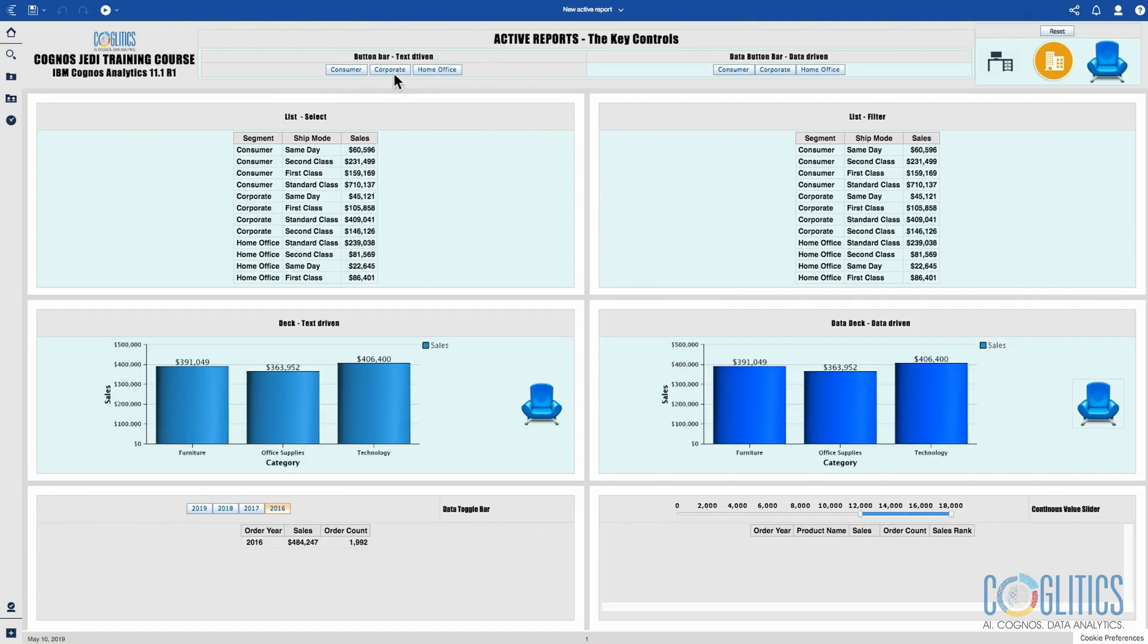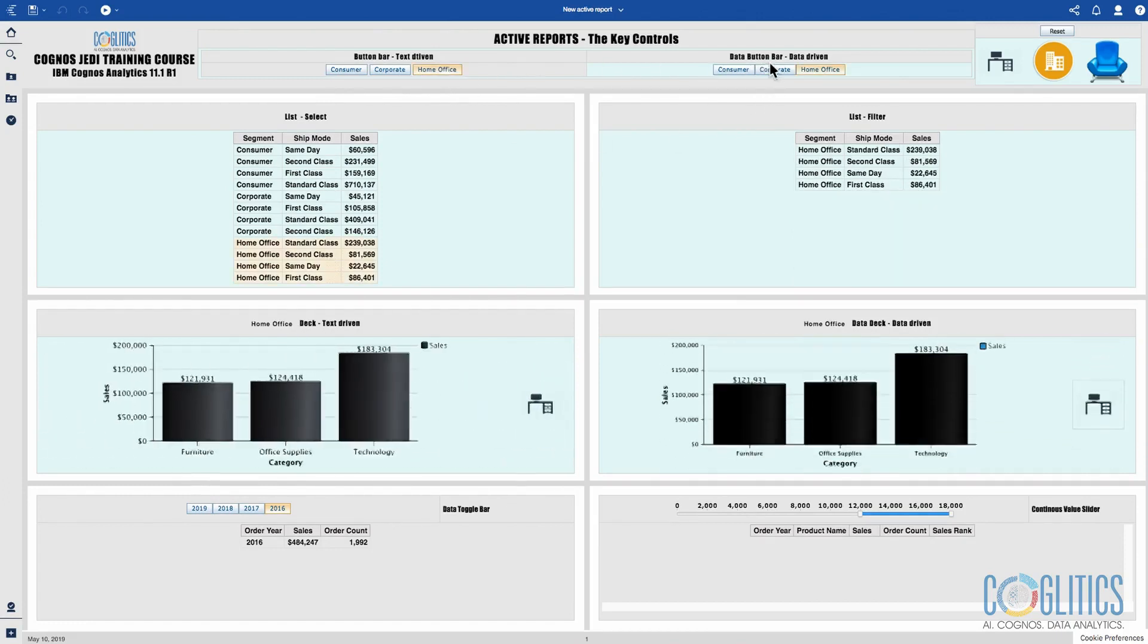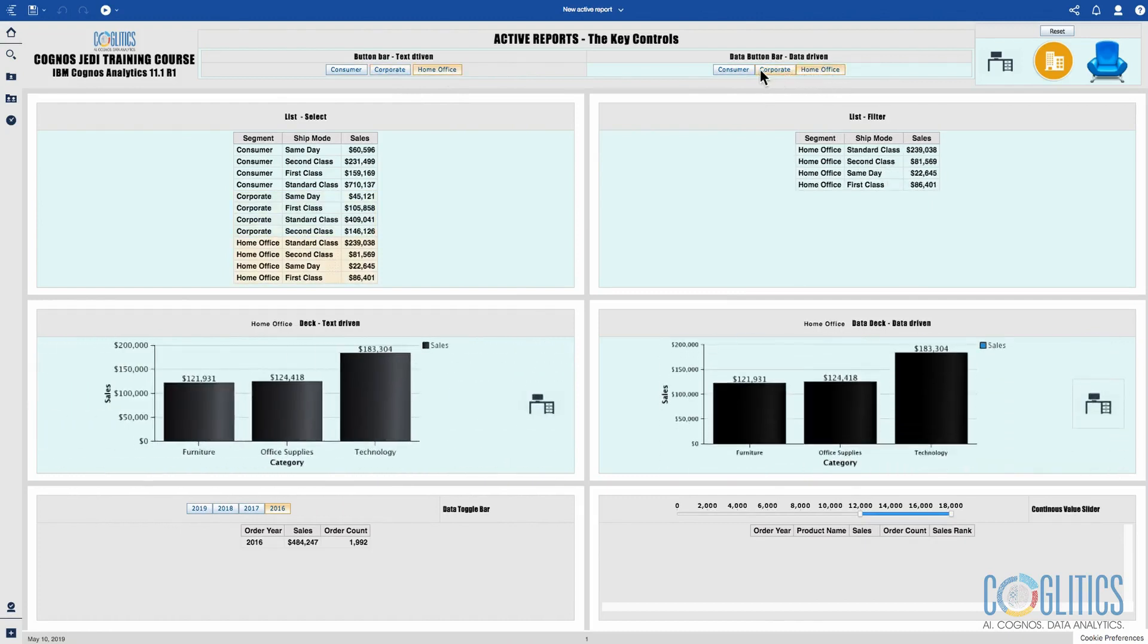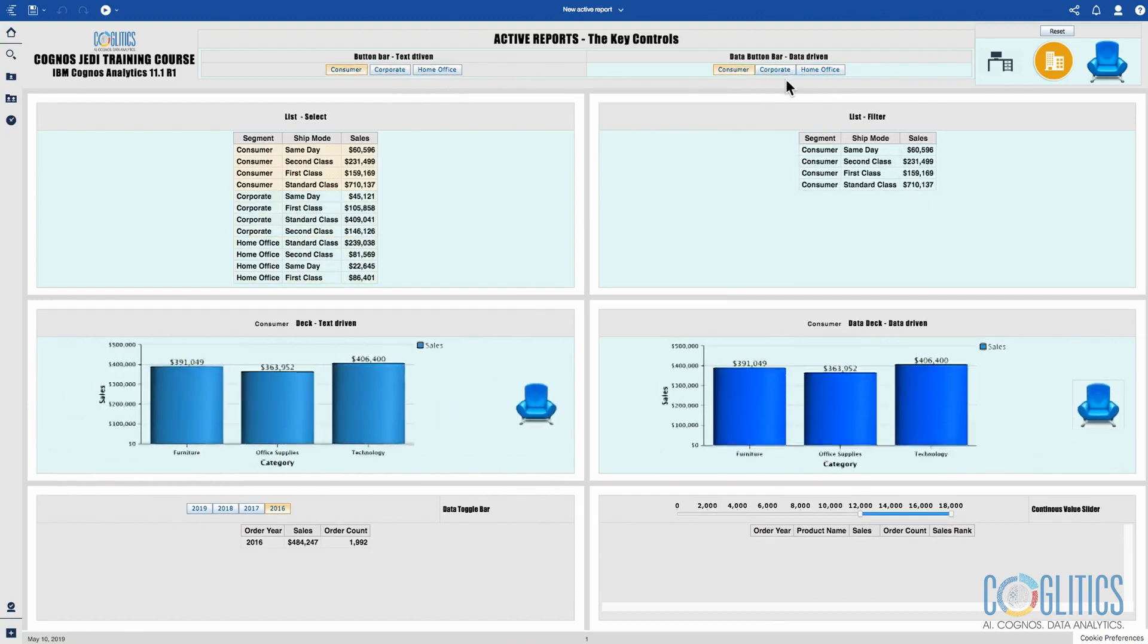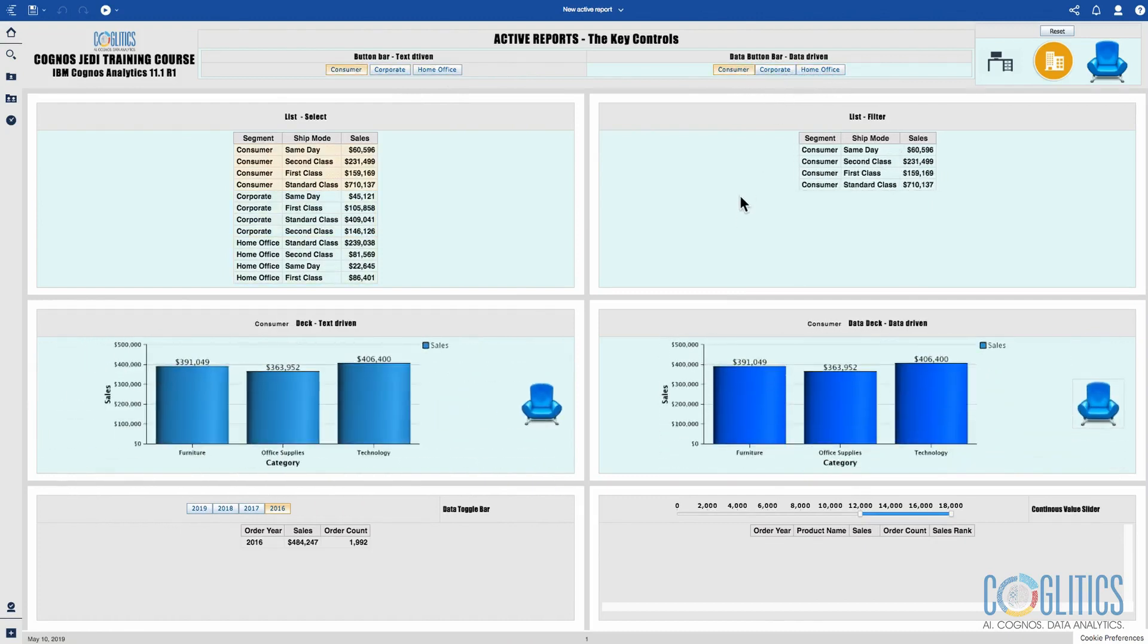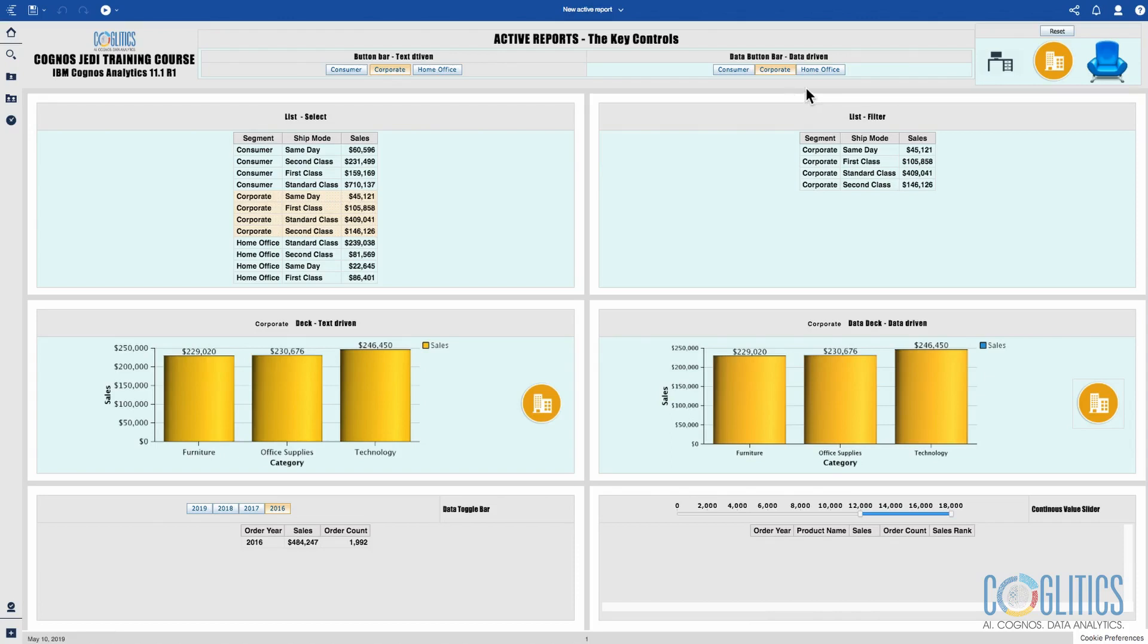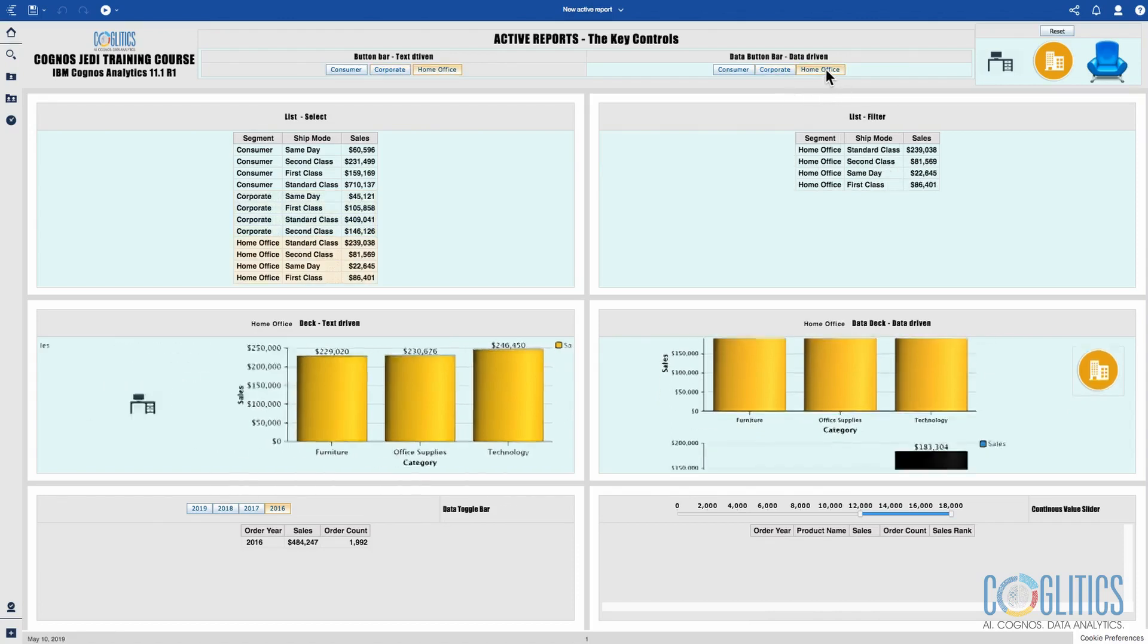I can run an active report and give you the report and you don't have to log into the Cognos server to retrieve the report, and you also have this interactivity. Usually you have to connect to the server to have access to the database, but active reports break your connection to the database so that if I send this report to your executive no matter where they are in the world they can interact with this dashboard.